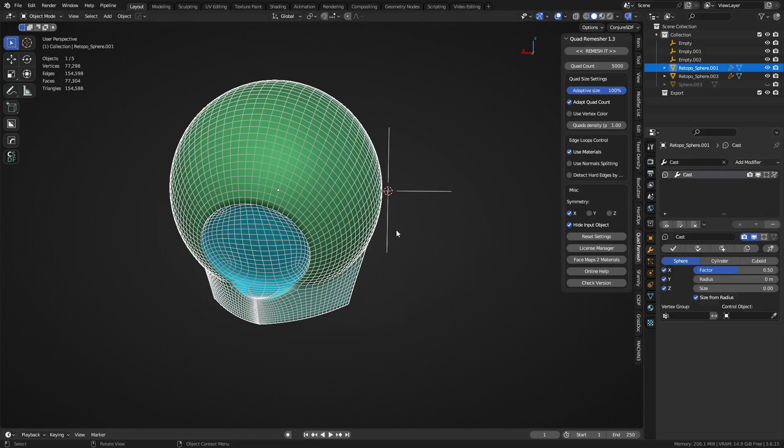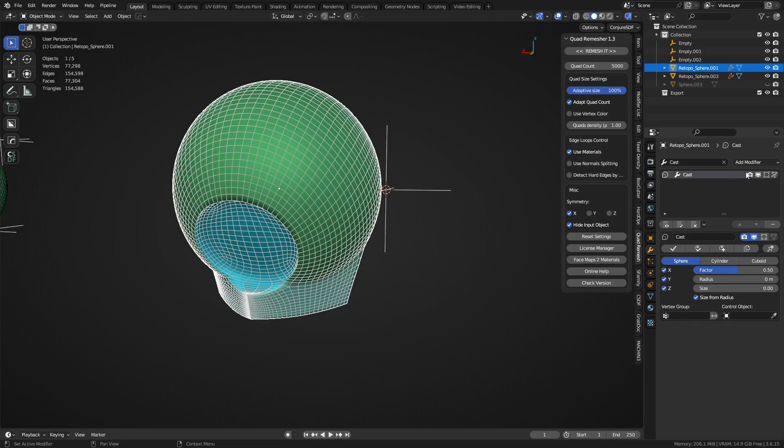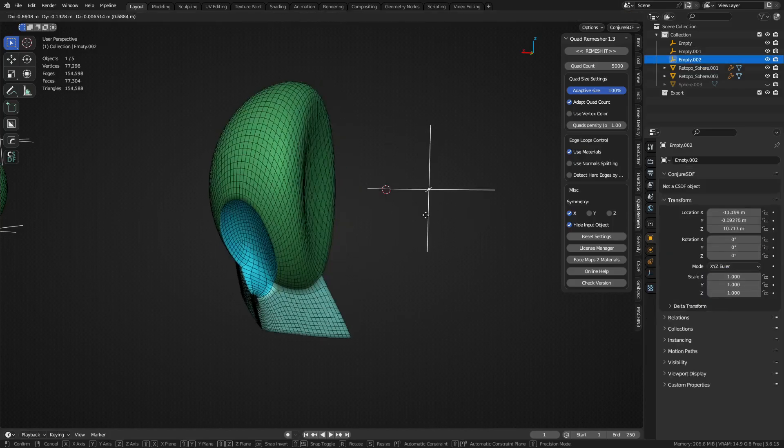And this base mesh here, this was boolean and then quad remesh, so if you're just wondering how I came up with this thing, that's what that is. Now cast modifier, we can eyedrop the empty. Okay, see what's going on.